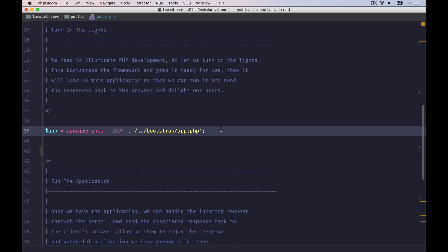Then the framework gets booted and stored as an application instance, or you can also call it the service container. Behind the scenes, a few things are happening here, like all the application path gets stored, the kernels get registered, as well as the core service provider for the event log or routing system. And we are also registering and storing core classes inside of the container that we can then use later.